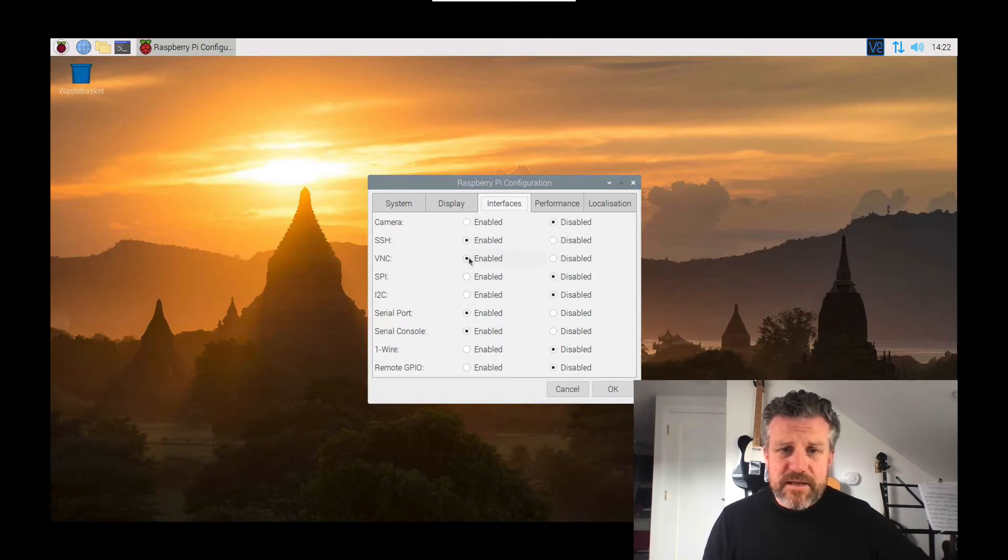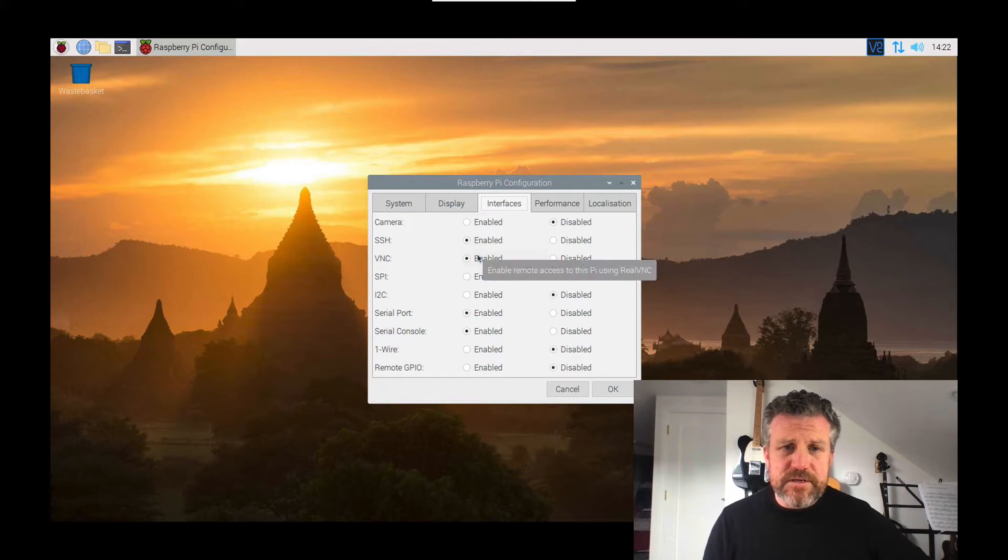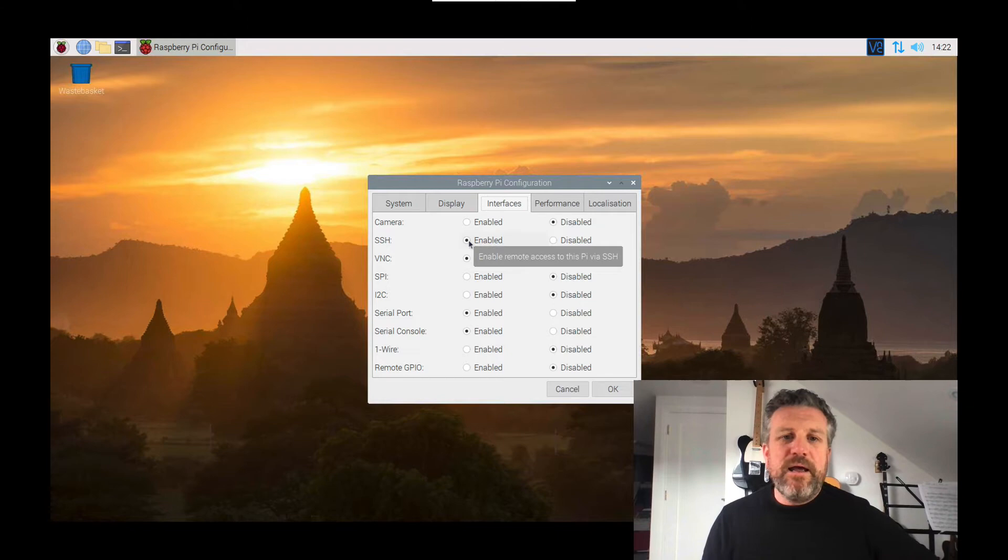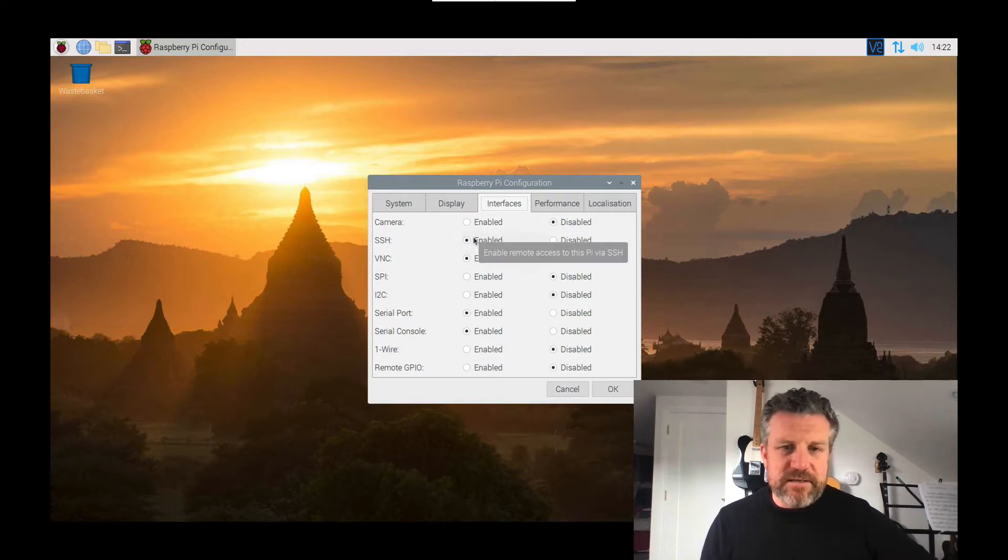What you want to do is you want to enable VNC. It's probably going to be disabled on yours. It's also probably worth your while enabling SSH. That allows you to log in with a terminal. Probably just as handy to set that up as well at the same time.